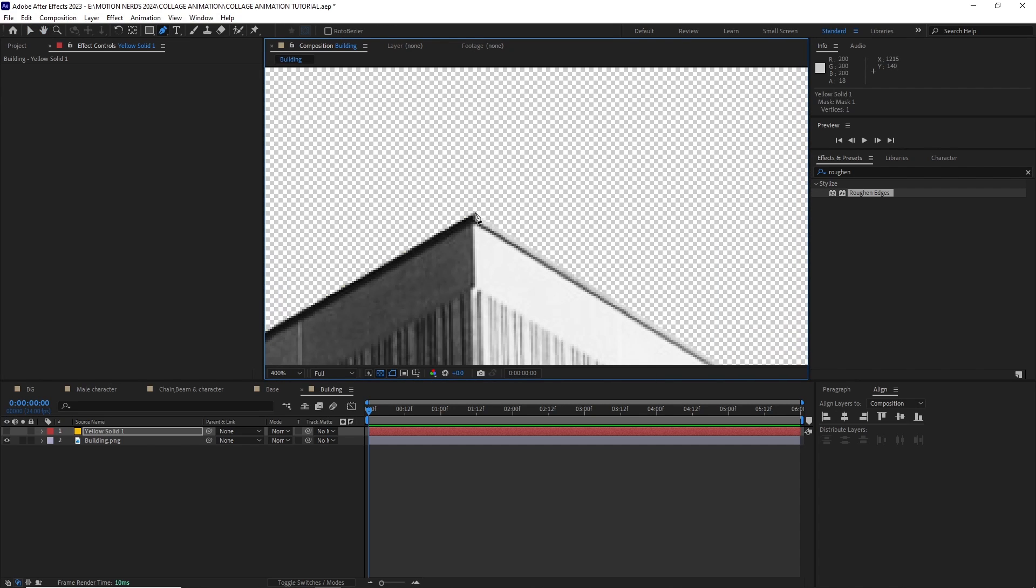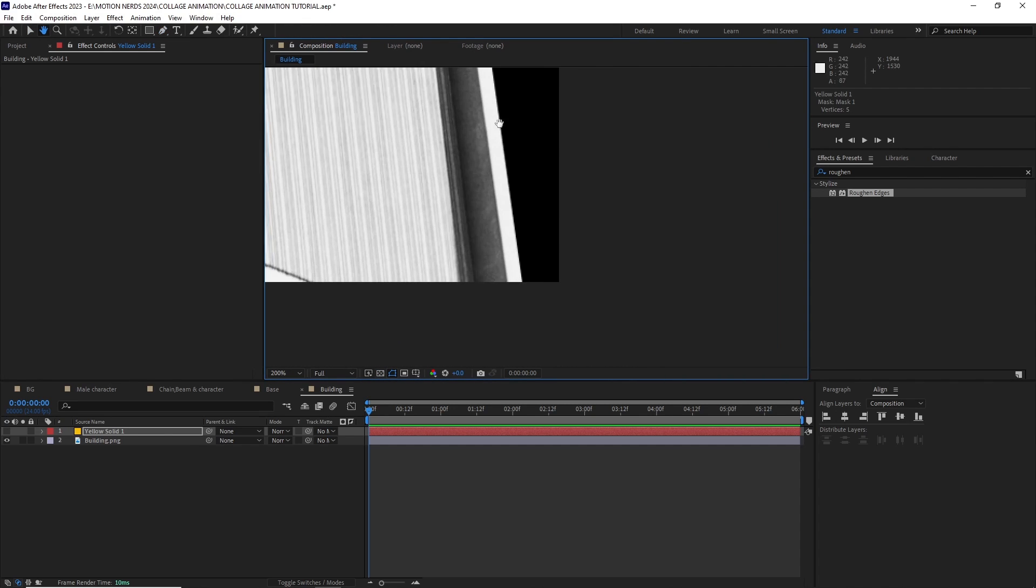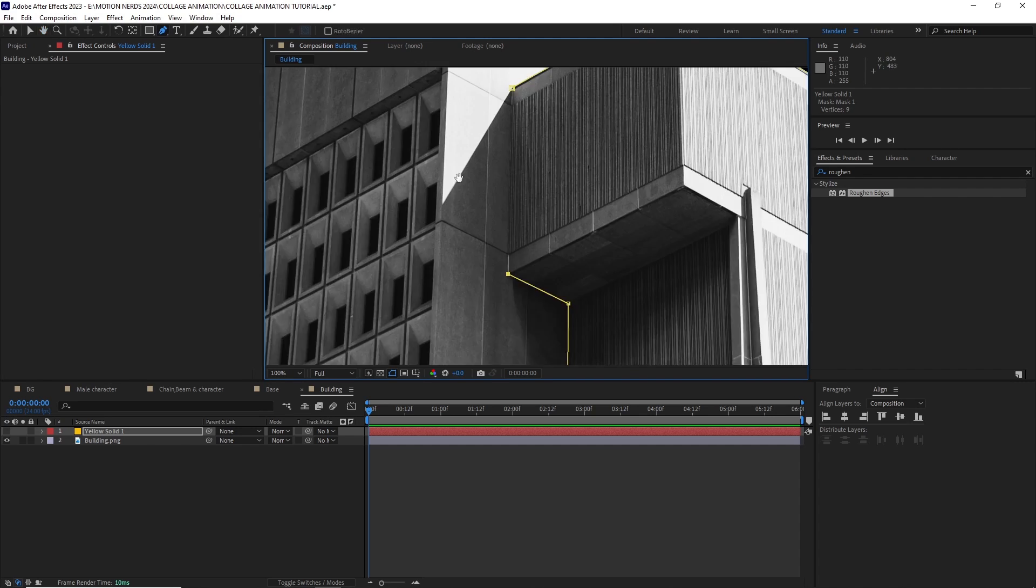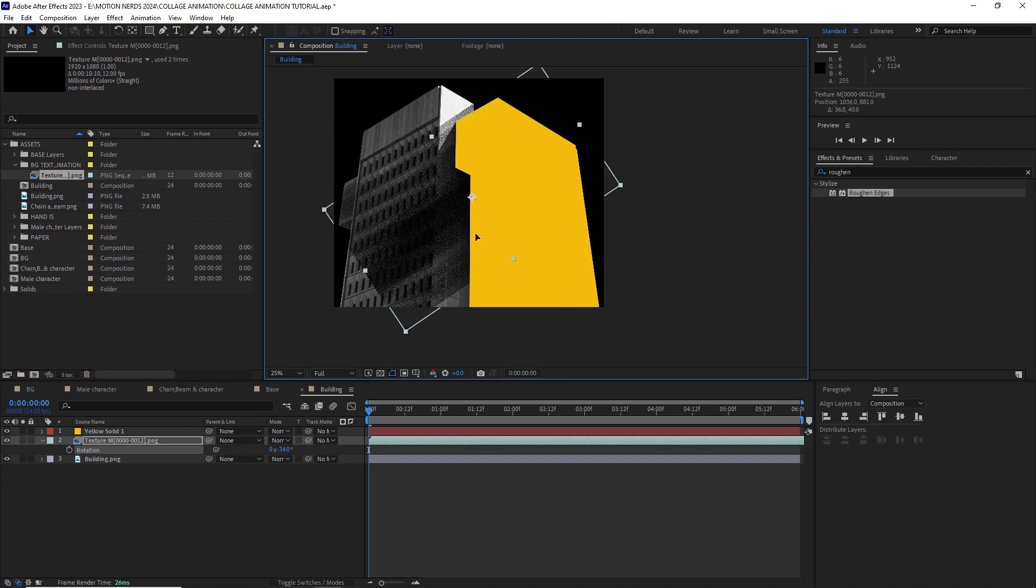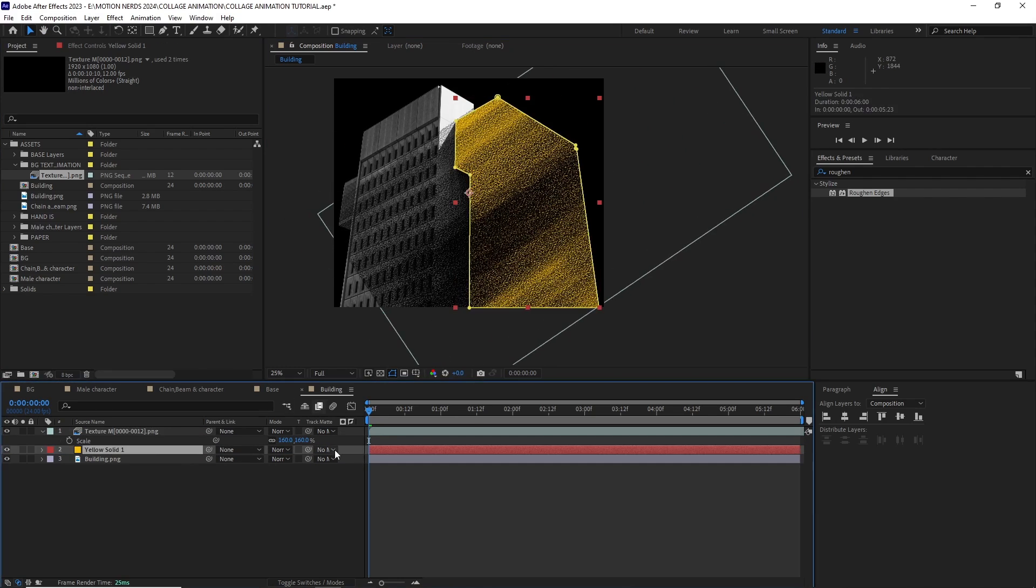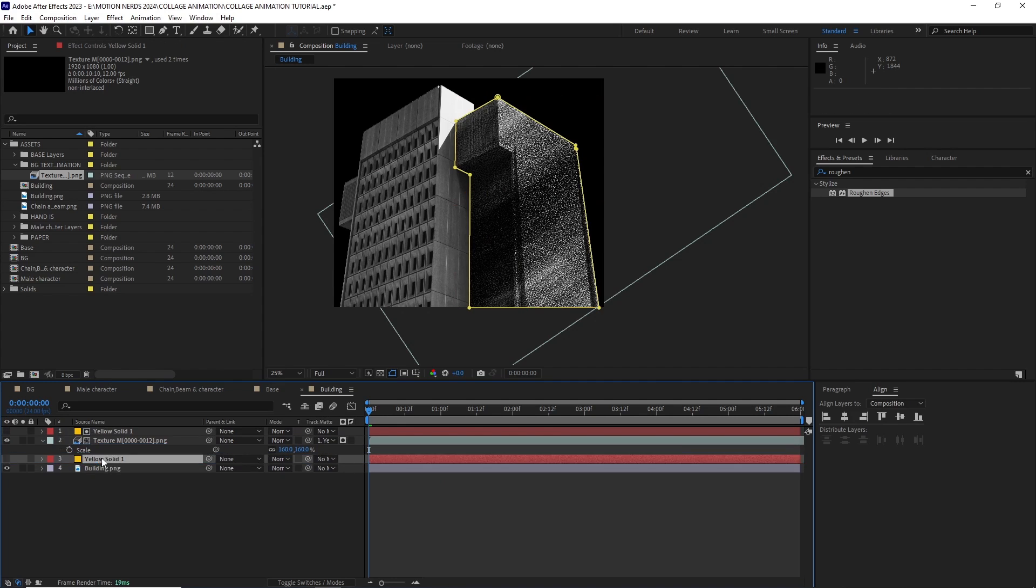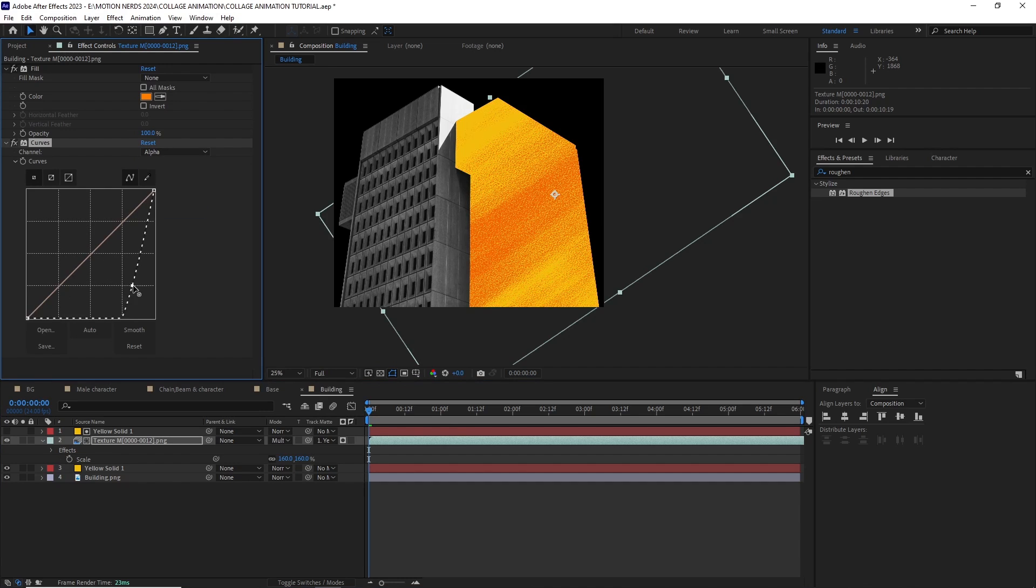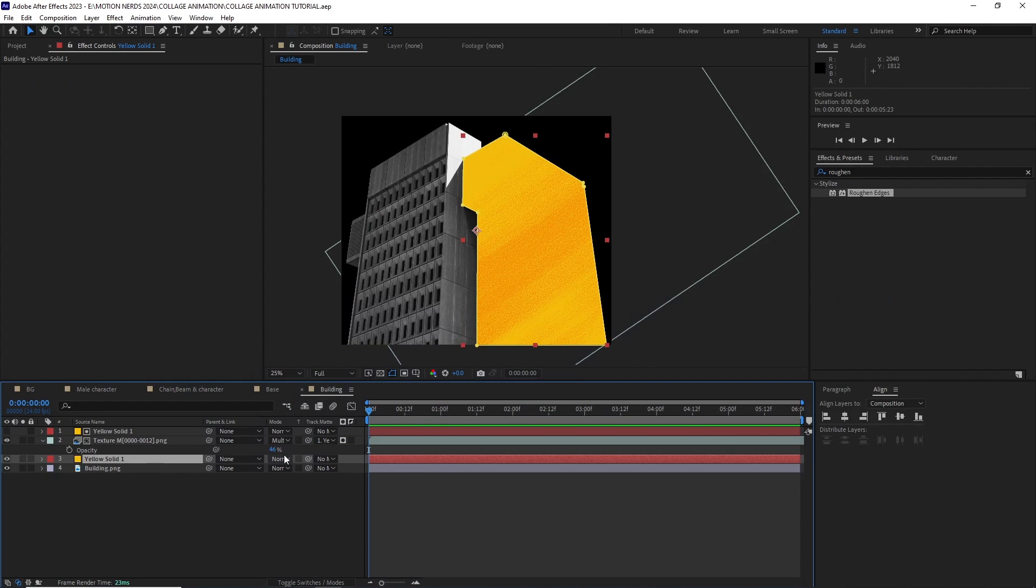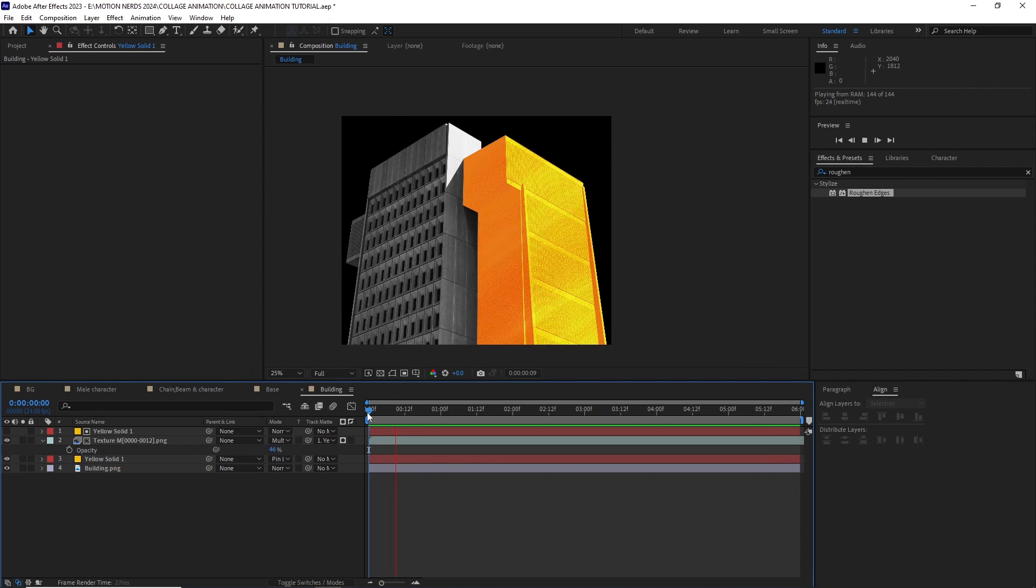Then I created a yellow solid and created a mask over it. I used the same animated texture and added to the side of the building using the track matte feature. After this, I duplicated the yellow solid and put it behind the texture. I added a fill effect and changed the color of the texture then added a curve effect to drop down its overall visibility to make it a bit more subtle. I changed the blending mode of the bottom yellow layer to pin light and this is our background building done.